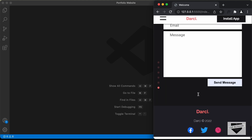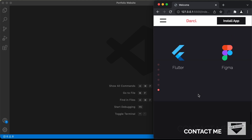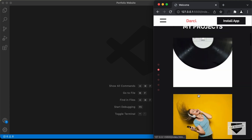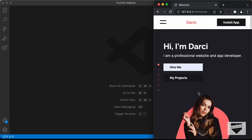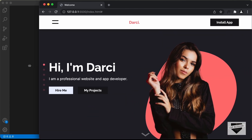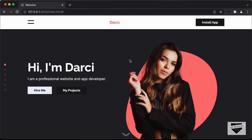So that's basically how our portfolio website is going to look. This was just an introduction of our tutorial series. From the next video, we will actually start writing the code. And I will also give you the link of the source code at the end of the tutorial series.